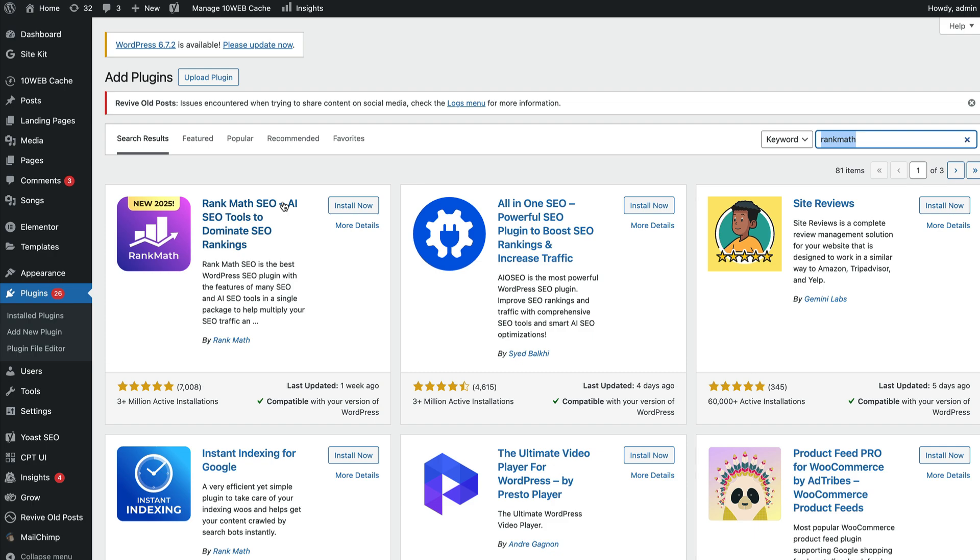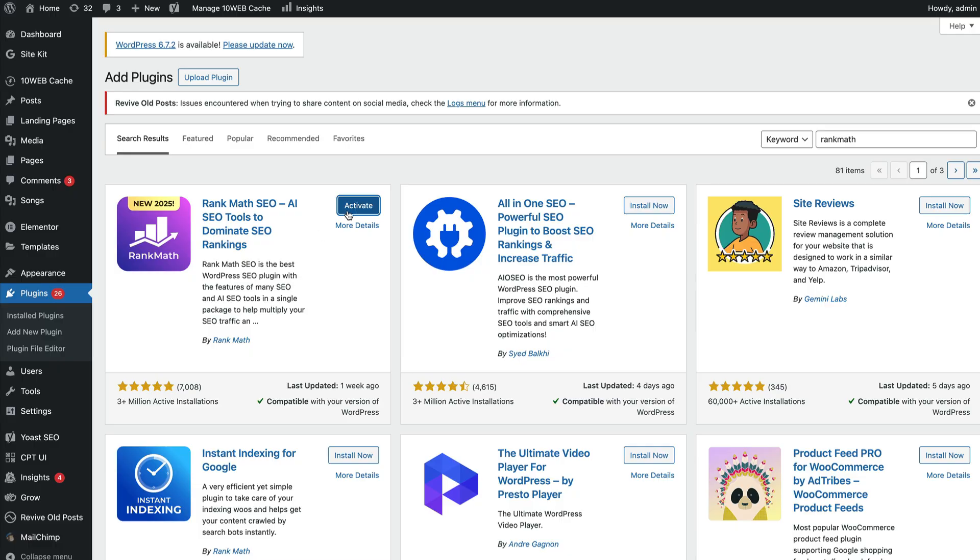Just like Yoast SEO, there's a free and a paid option. Everybody usually starts for free, sees whether the free options are sufficient for them, and if they are not, they upgrade to the paid option. But most people start for free, so you click on install now. Once it's installed, you'll click activate.